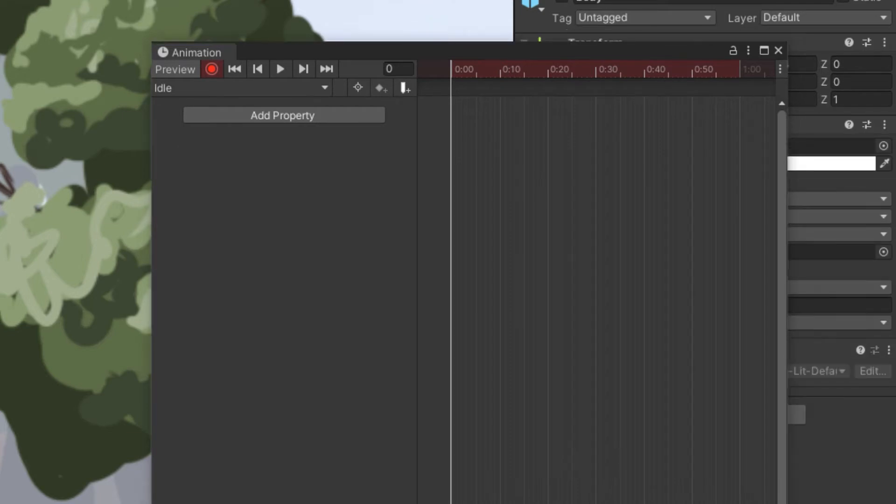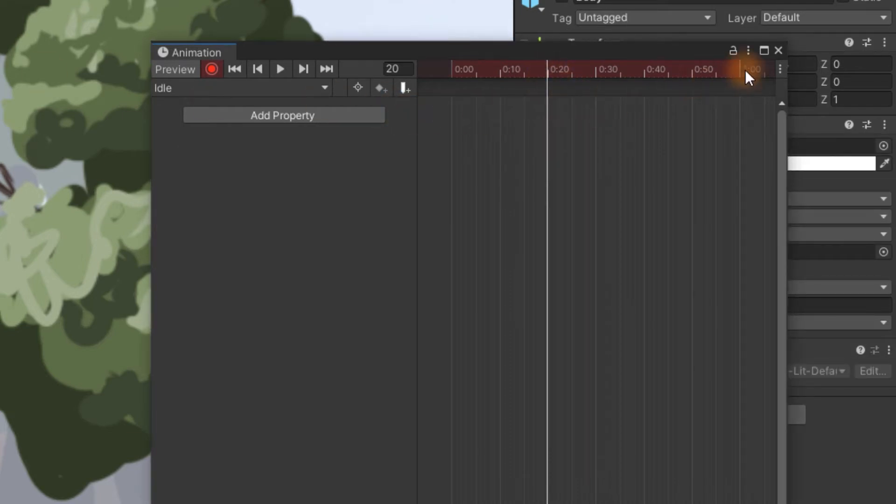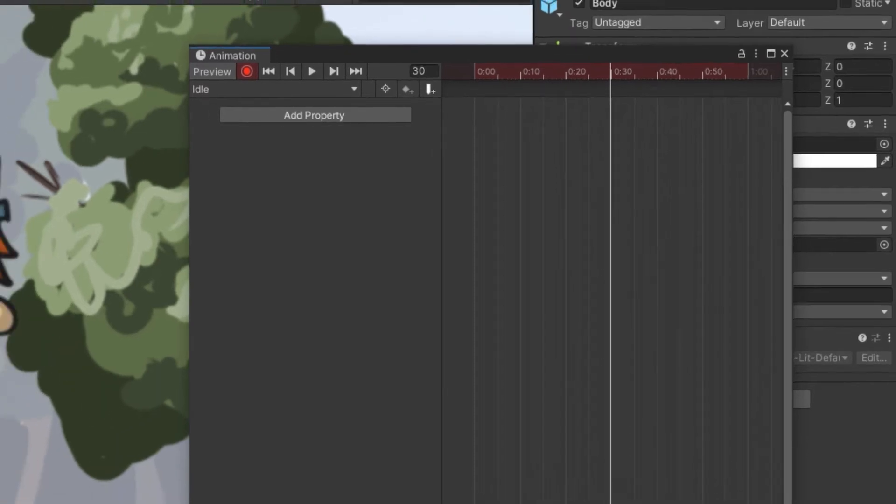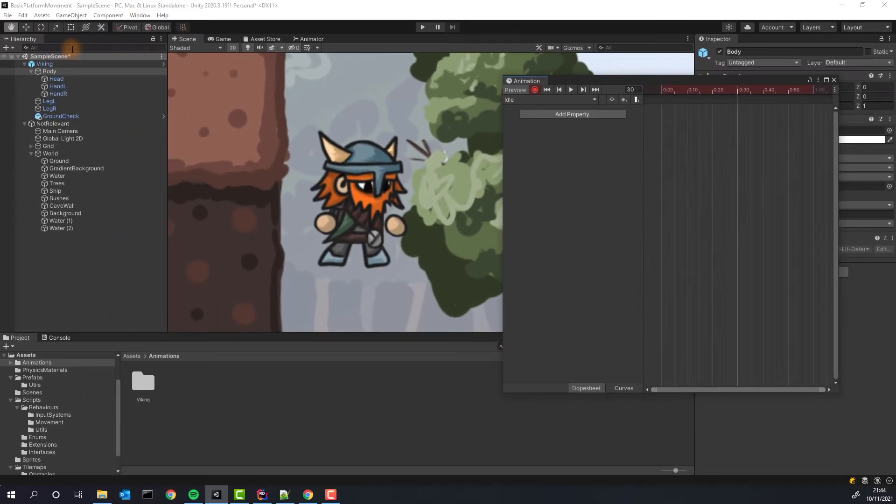Once you choose different time, frame to be exact and modify something in the scene Unity will try to make the animation by filling all the states between previous keyframe and the current one. Let's create the idle animation.